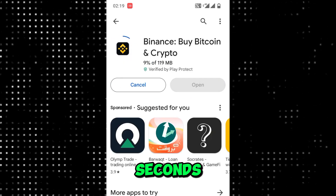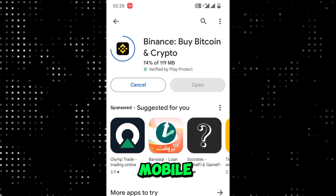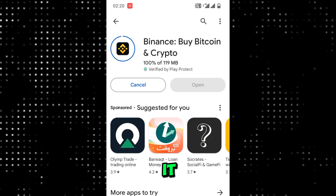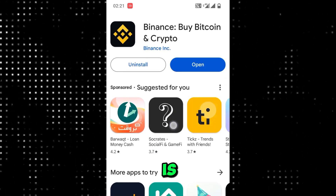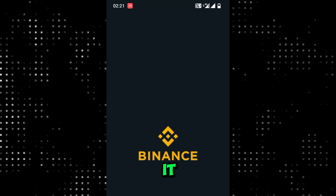It will take a few seconds to install in your Android mobile, so wait for it. Now you can see it is totally installed in my mobile. Now you can use it.